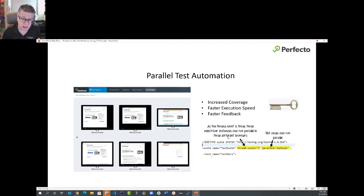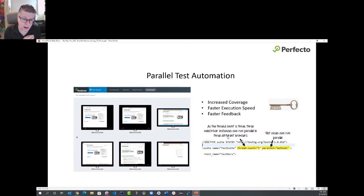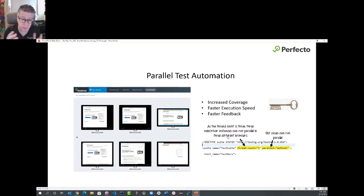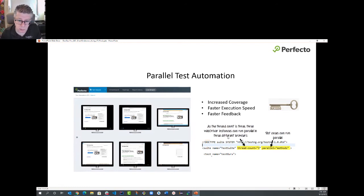Parallel testing drives more coverage and faster execution speed — both translate to faster feedback. Setting up environments is hard, which is why I see customers switching to the cloud. They move to Perfecto in the cloud to expedite the release cycle, cover more platforms (web and mobile), and get feedback much faster. If you're tasked with managing a Selenium grid in-house where each month you have new browsers, new mobile devices, and new operating systems, it's almost impossible to keep up. Parallel test execution on the right test cases is key to your success.